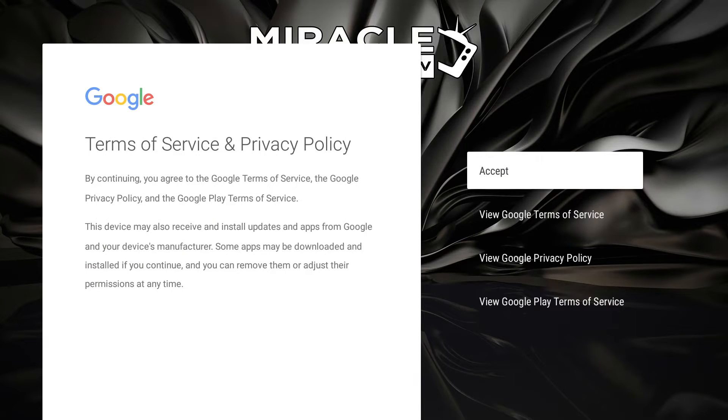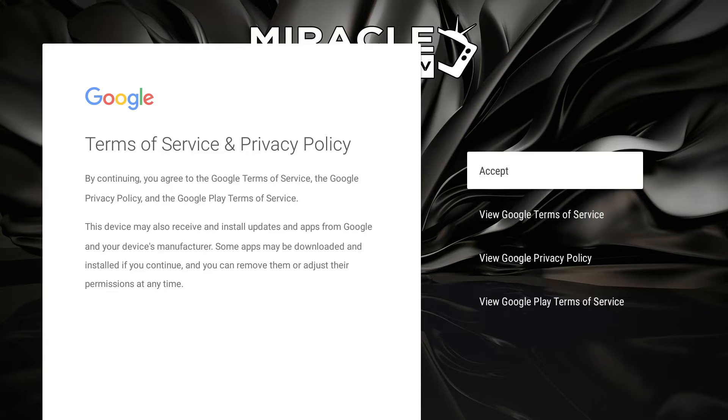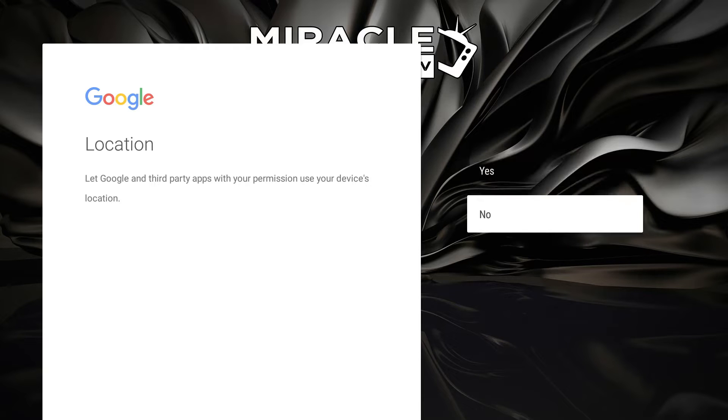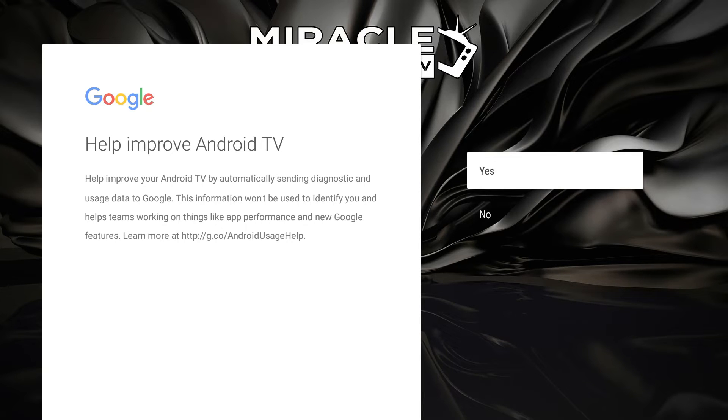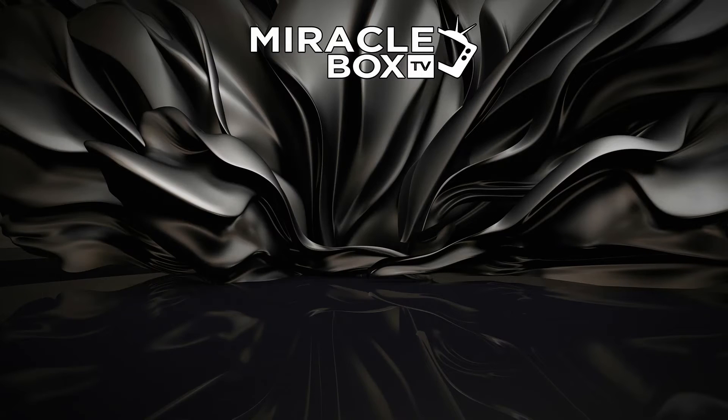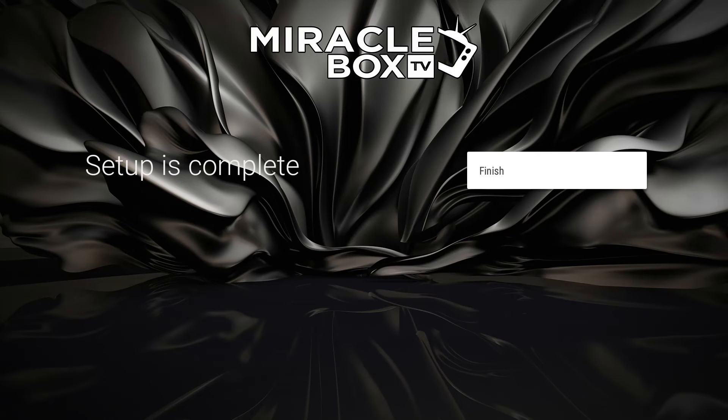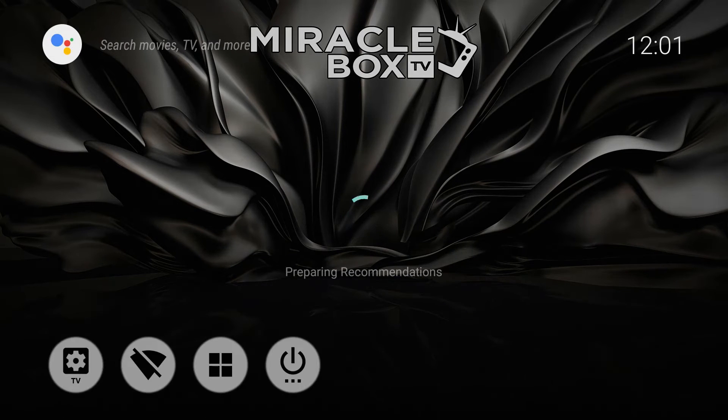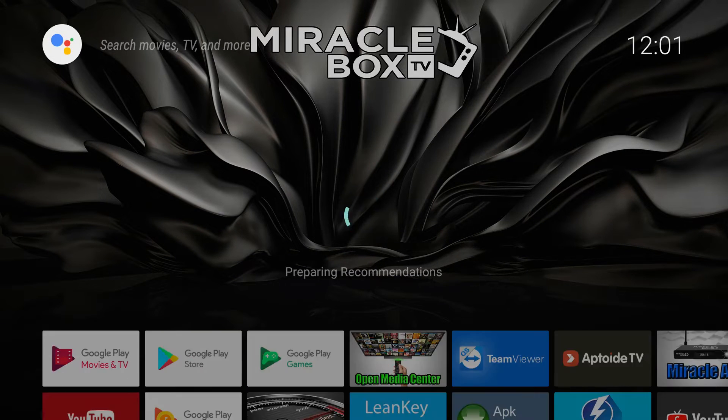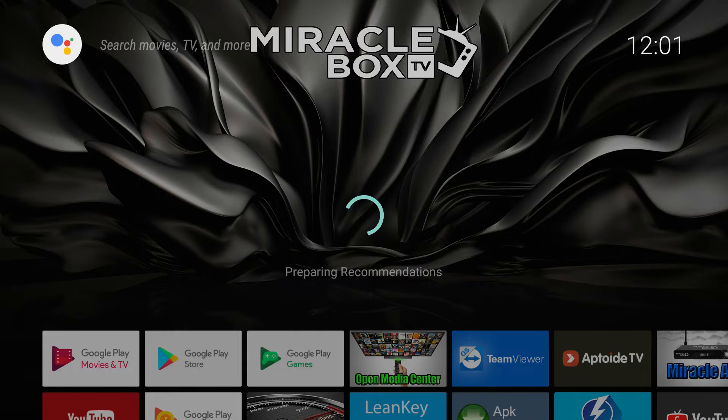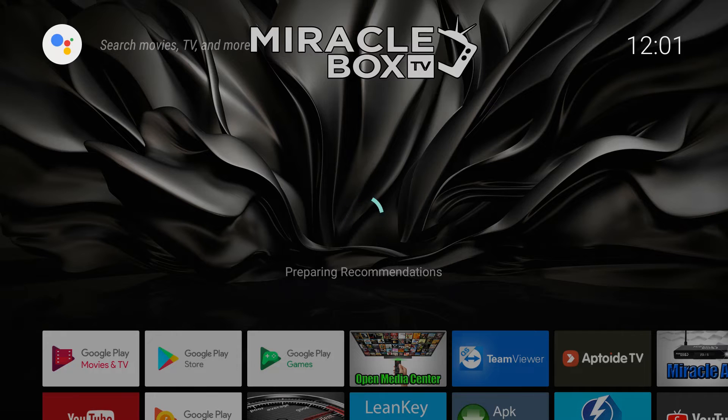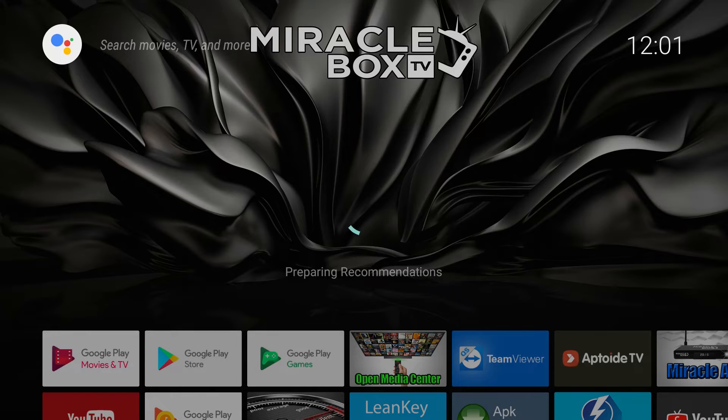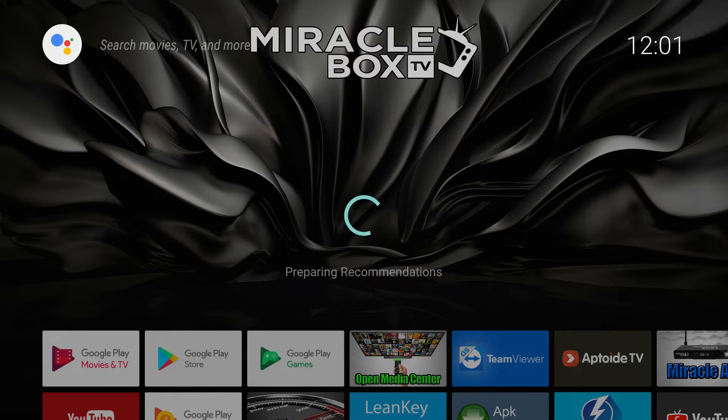It's going to ask us about the terms and privacy policy of Google - we're going to accept those. For location, click no. For help improve Android TV, click yes. If you've done that correctly, your setup is complete. Hit finish. It will bring you to the main Miracle Box setup page. You won't have any recommendations because we're not connected to the internet and have not put in our Google or Gmail account password.